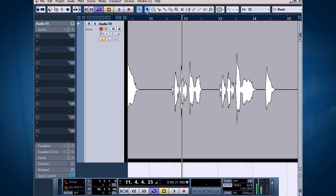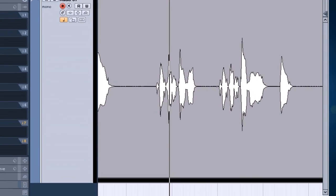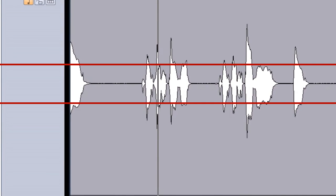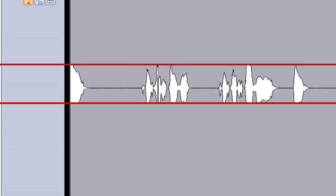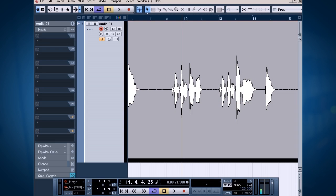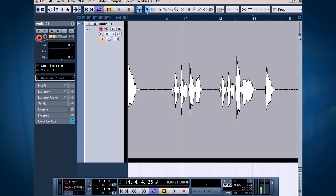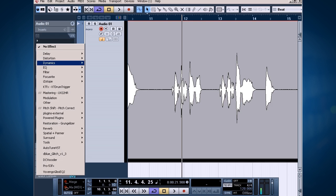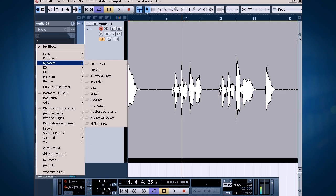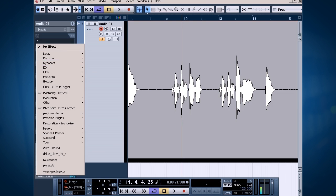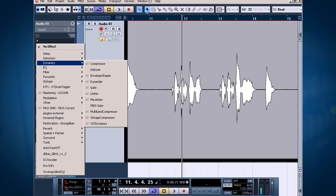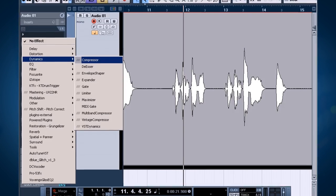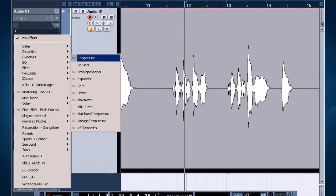In Cubase here, it doesn't matter which host that you use, I'm gonna go to my inserts and I'm gonna click on an empty insert slot. And I'm gonna browse to my dynamics and I'm gonna use the default standard compressor which is on this list here on the dynamics. And this is a standard dynamics compressor which is in Cubase.